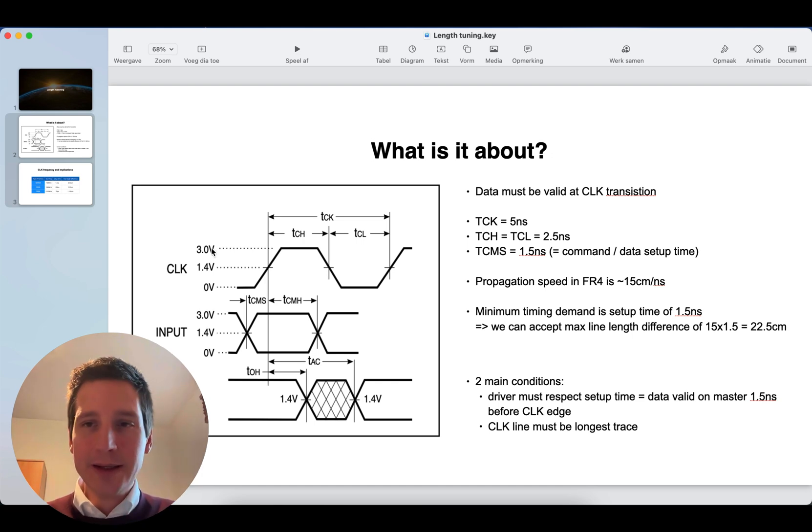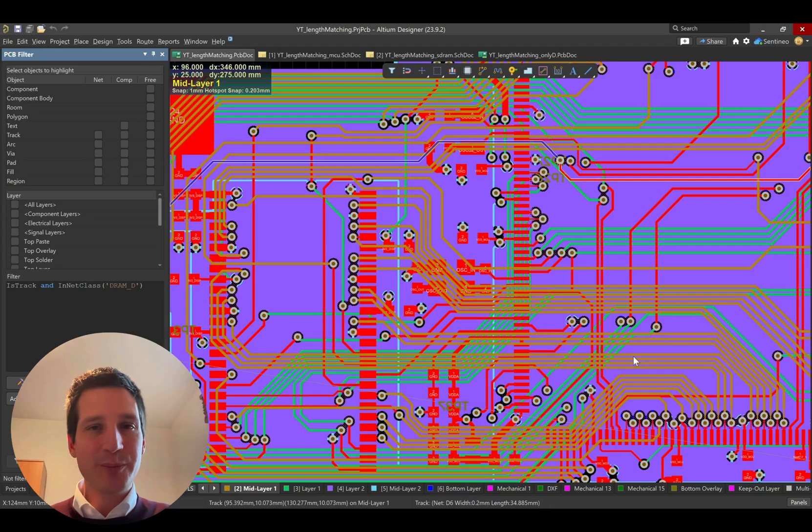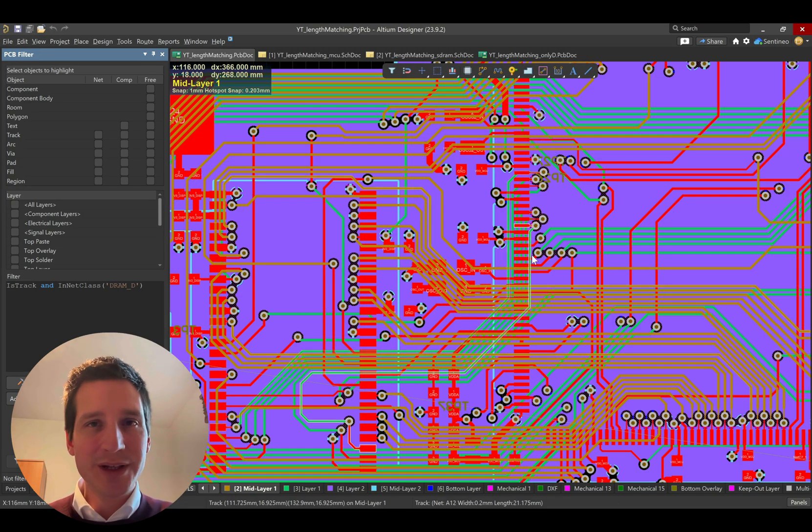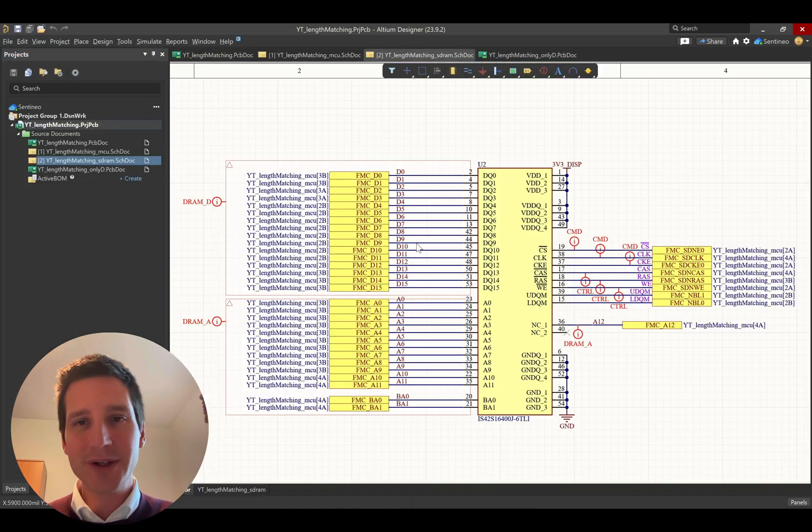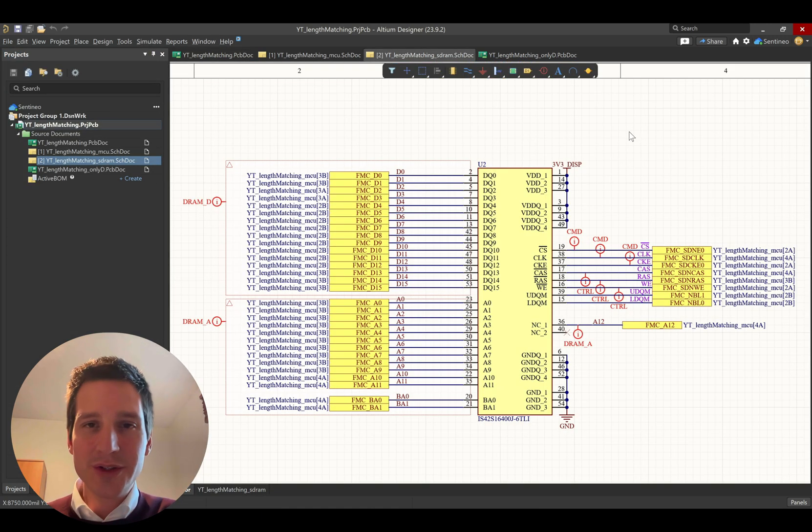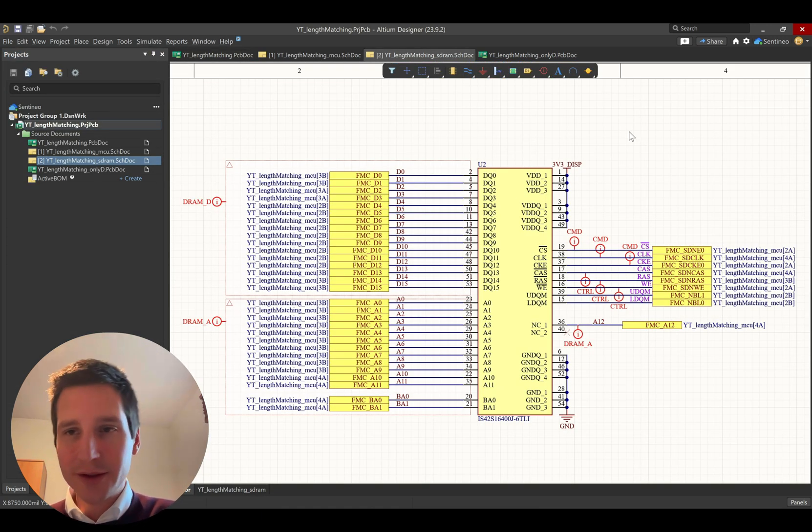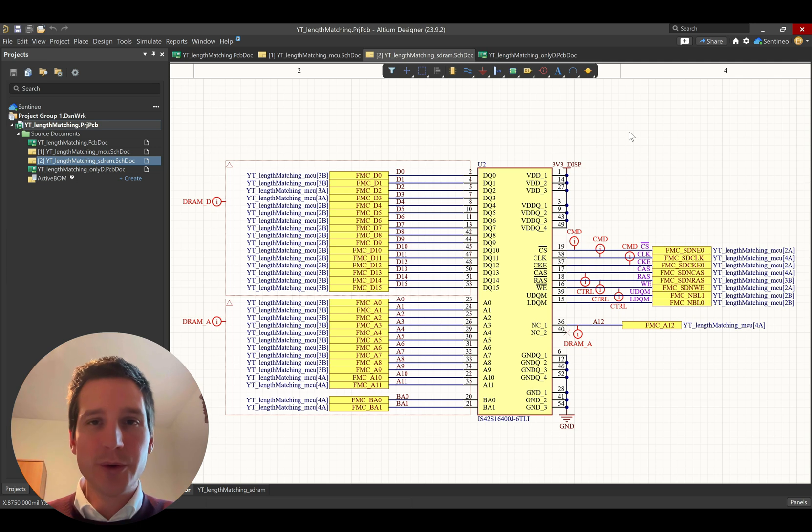Now, that's the theory. Let's look at a practical example. That's always the nice stuff, of course. So, how can you do this in Altium Designer?